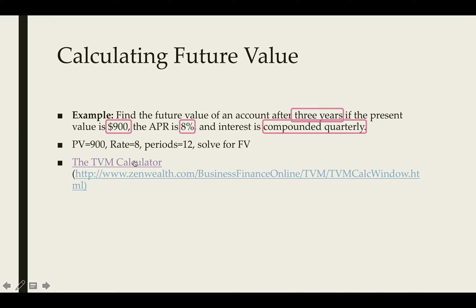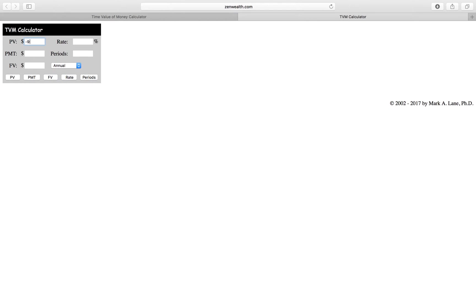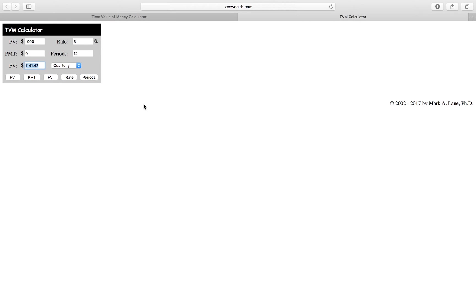Let's look at that in the TVM calculator. We put $900 for the present value. Since this is money that has left our pocket, we're going to make it negative with an 8% interest rate. We're not going to make any payments. We're just leaving the $900 in there for 12 compounding periods and it was compounded quarterly. Since we wanted to calculate the future value, we put FV. The answer is our account would have $1,141.42 in it at the end of that time period.